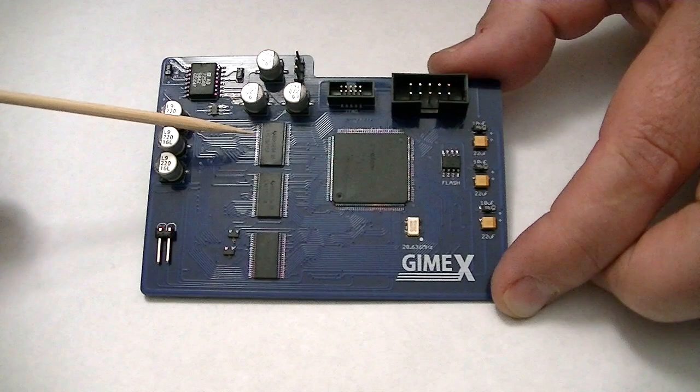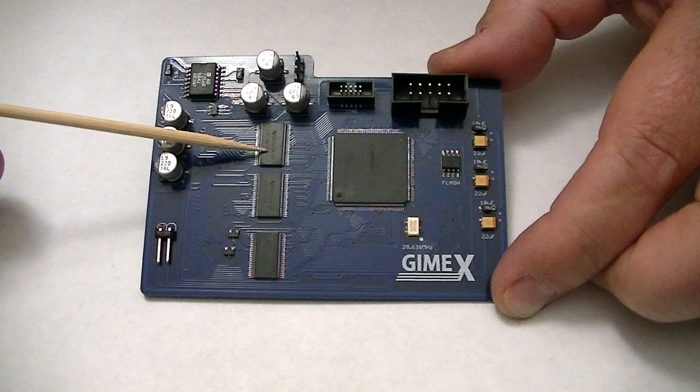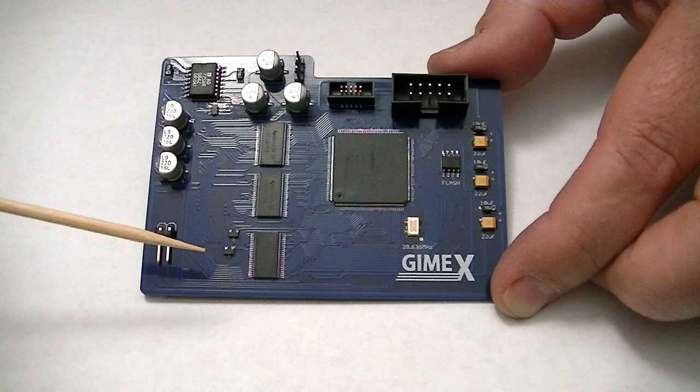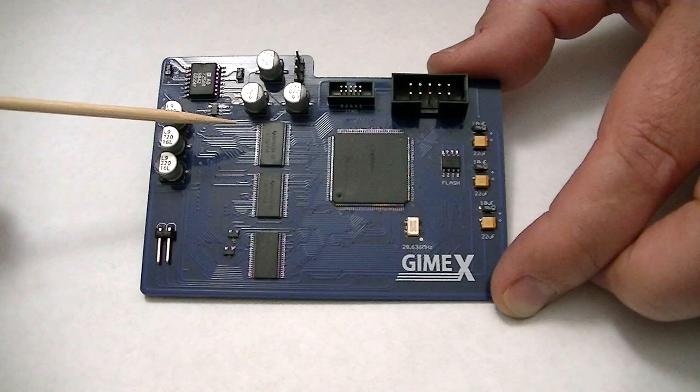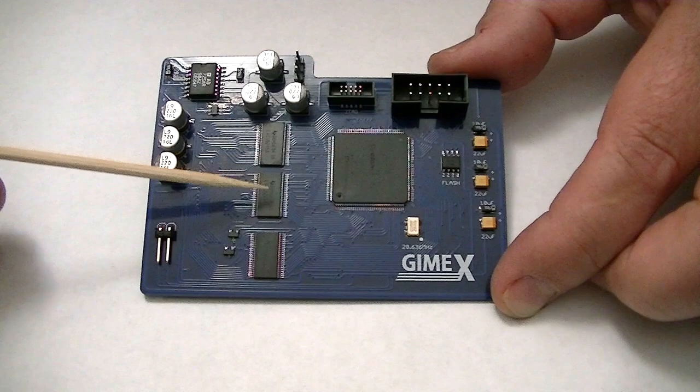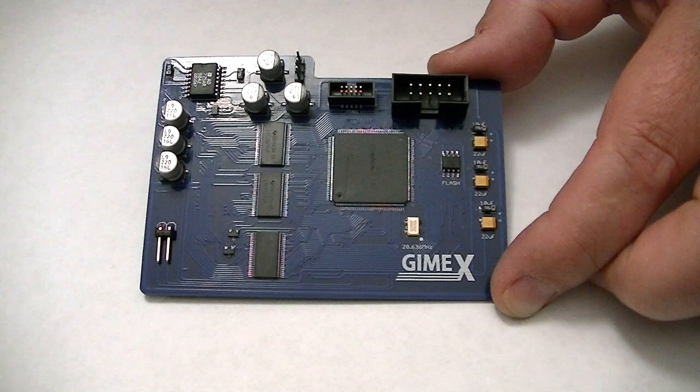These buffers right here are bus transceivers. LVC 16245s are what does any needed voltage translation from the COCO system to the FPGA which is 3.3 volts. So there's a lot of signals running in these and there's directional control where needed as well.